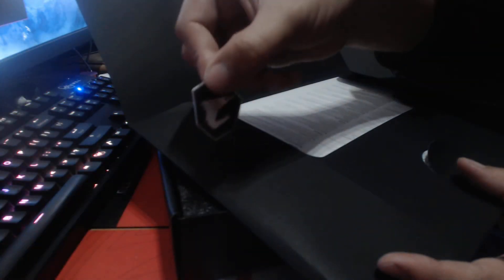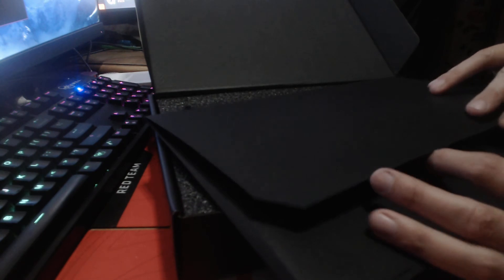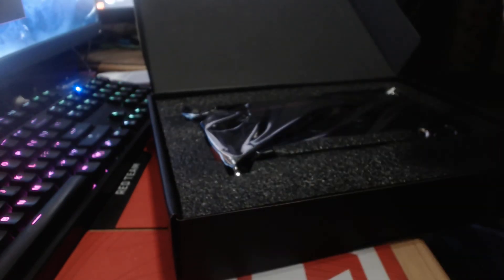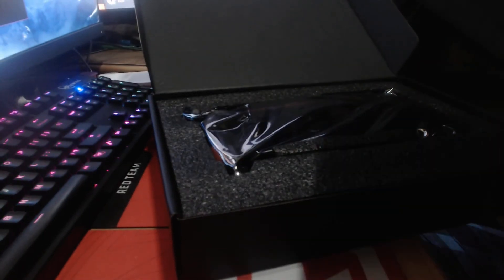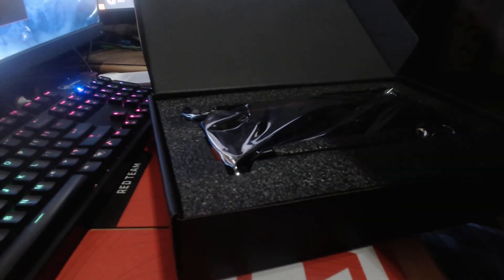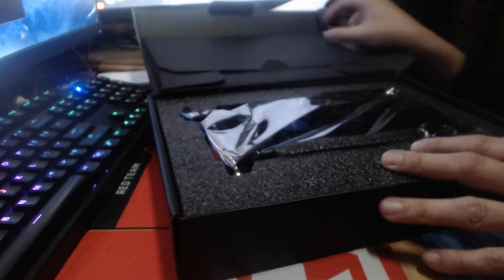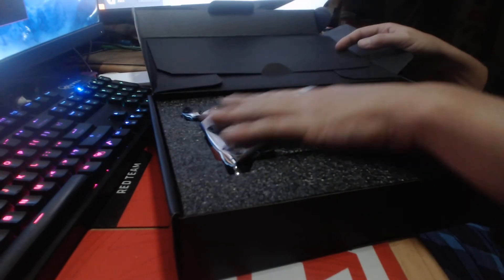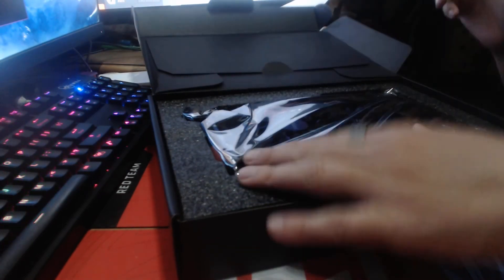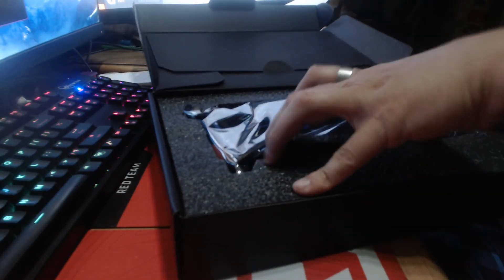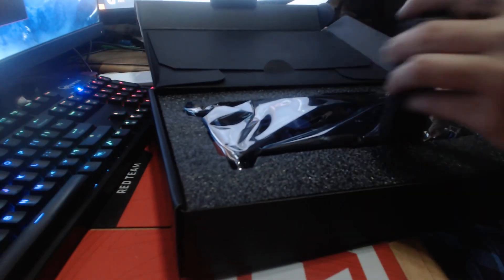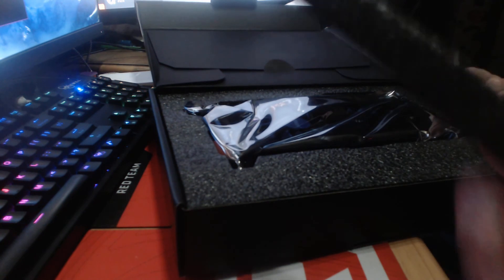I am definitely going to be using this, possibly not on the case I currently have, because I do want to change to a tempered glass case, but I will be using it for sure on one of my cases eventually. And then inside we also have the foam, because everyone loves the foam.